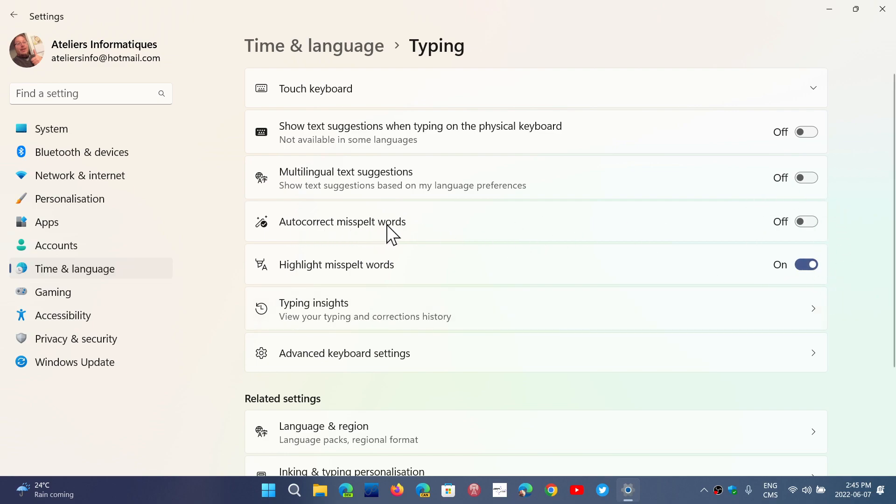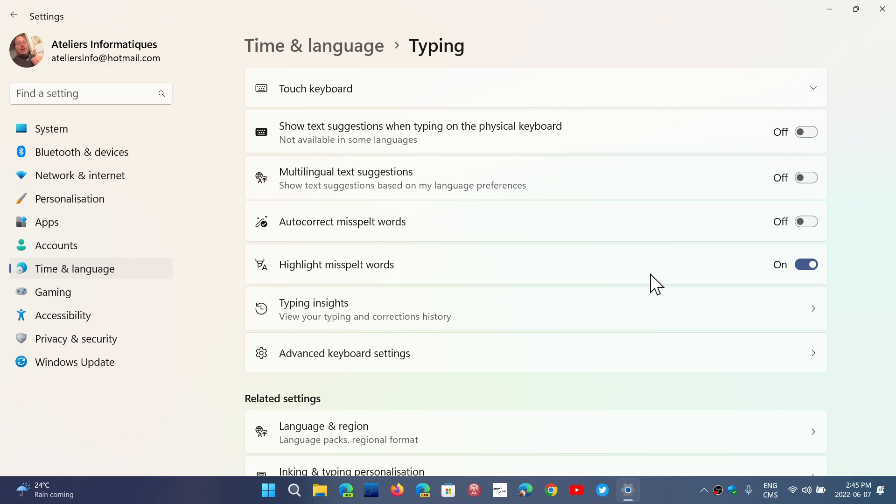Autocorrect misspelled words is on or off. So here it's off for me, but highlight misspelled words is on. Which means I'm not going to have an autocorrect of any words, but I am going to have the word underlined to let me know that it's not spelled correctly. And this is actually what I want.